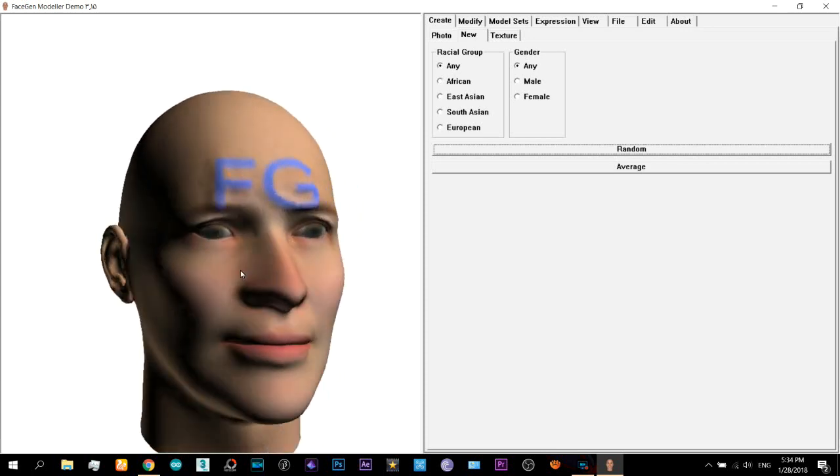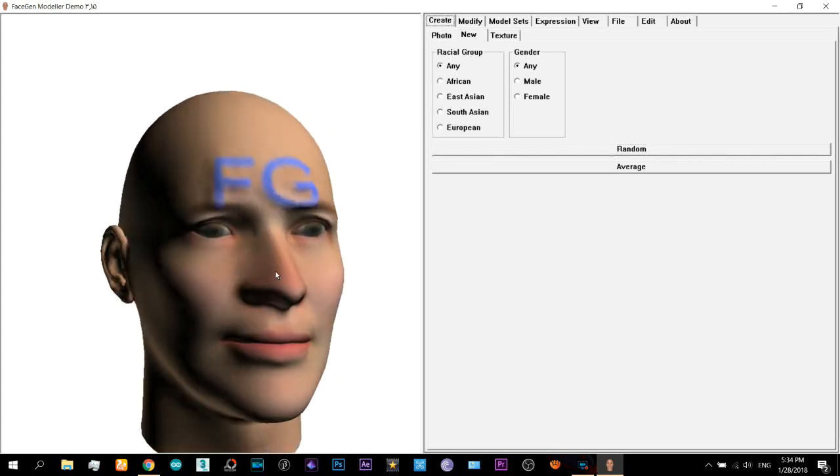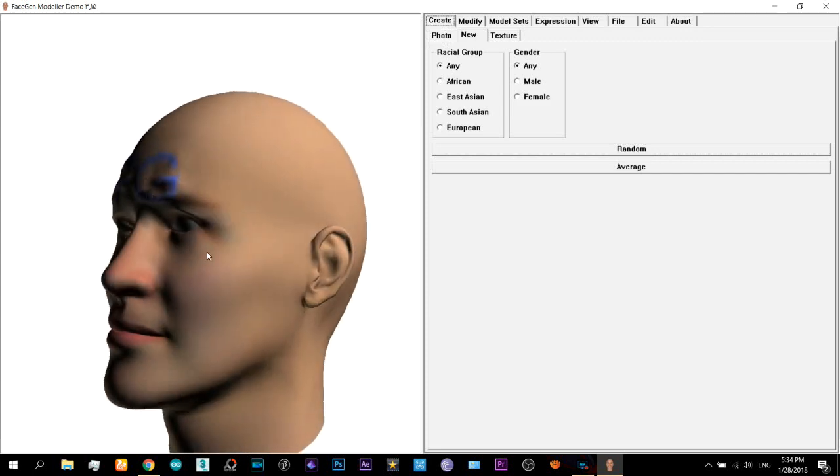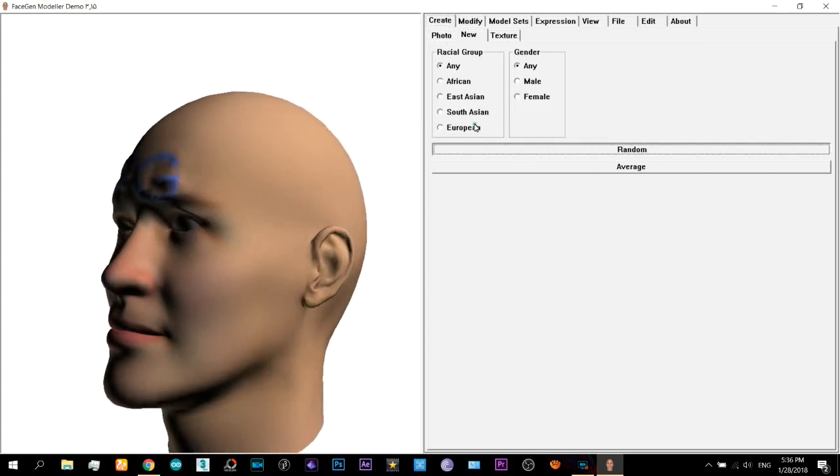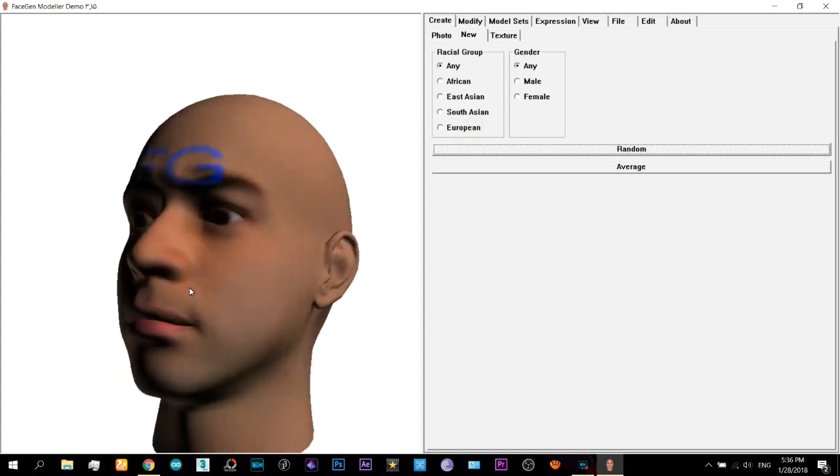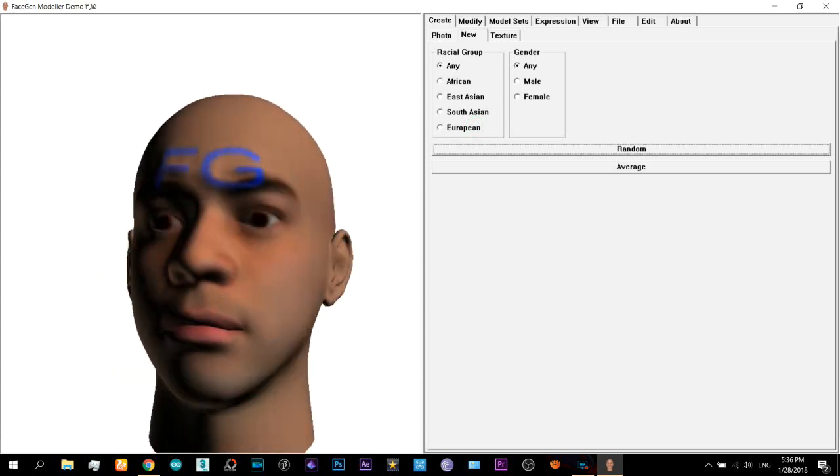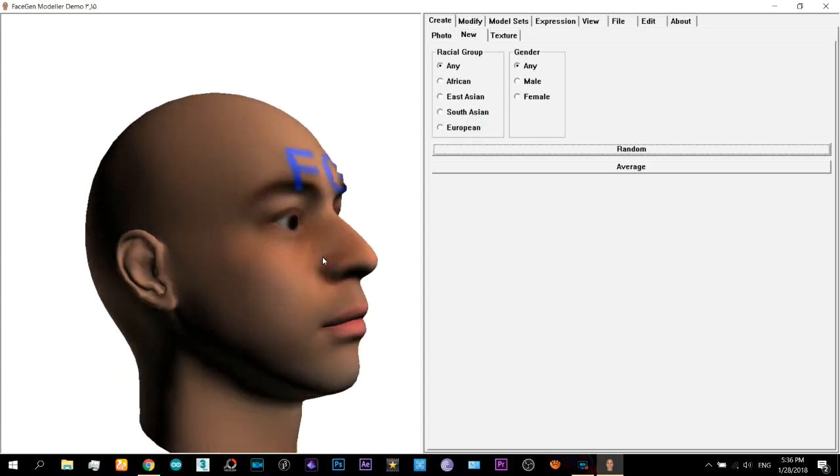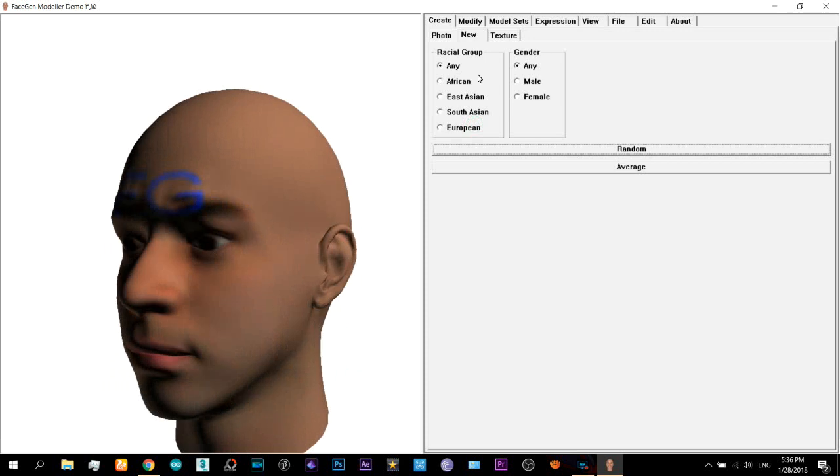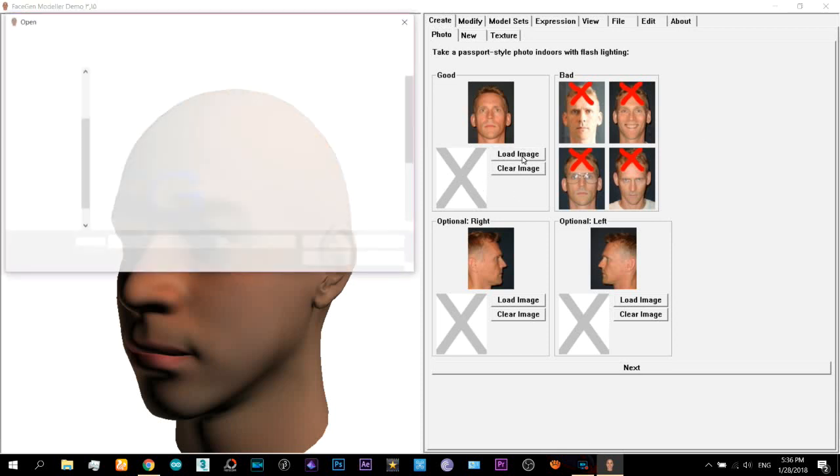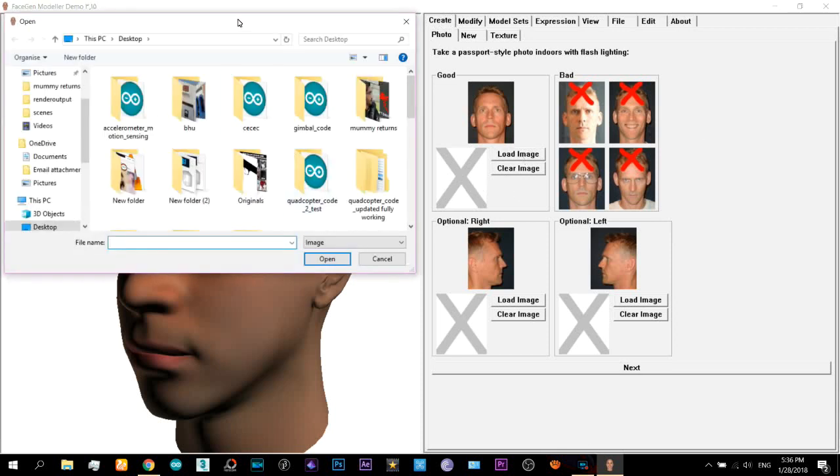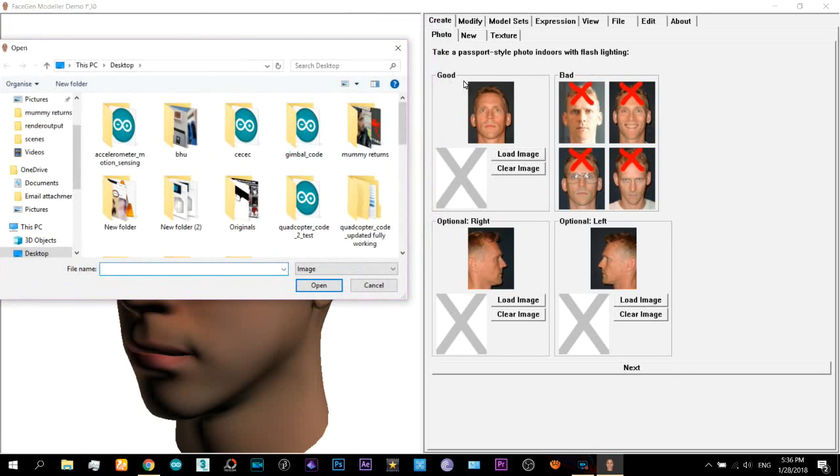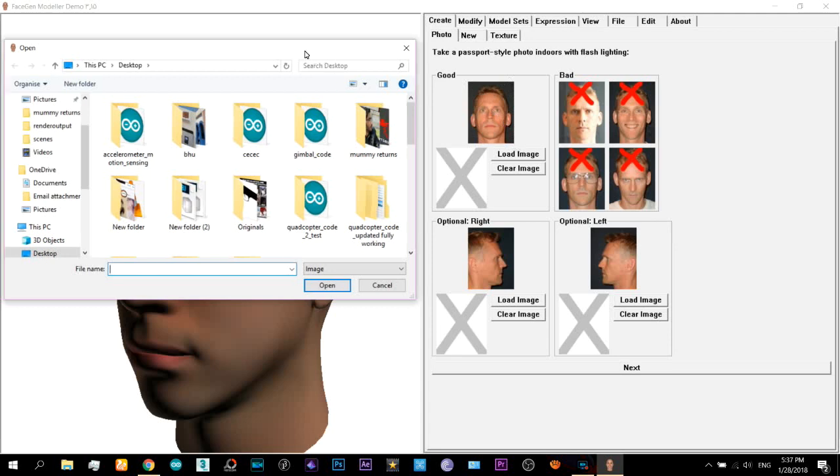What I will do now is I will create my face structure and I will load my photos into it. You can create random faces right here and then you can export them later, but I will create my own face structure. Come here to the photo under the Create tab and here click on Load Image.